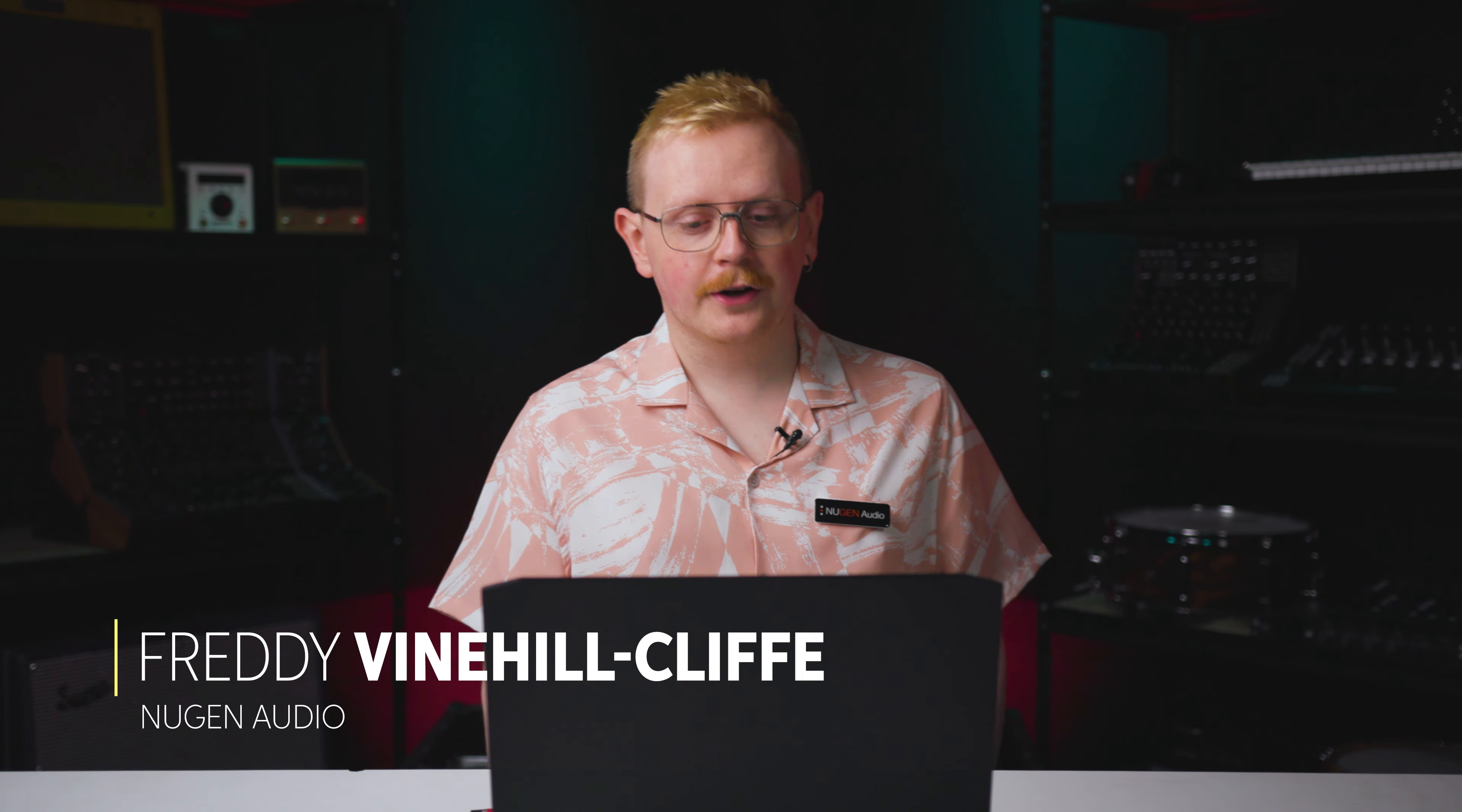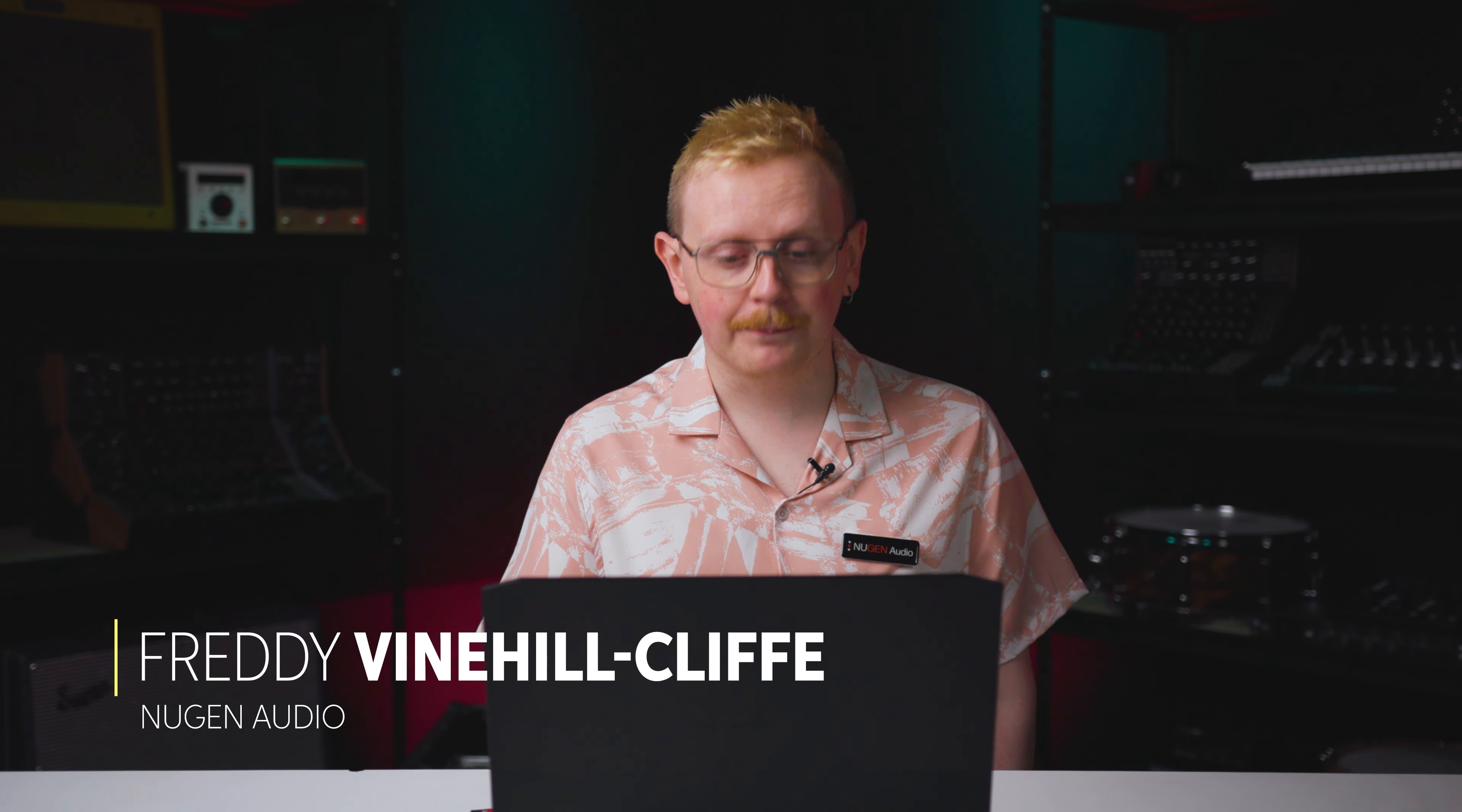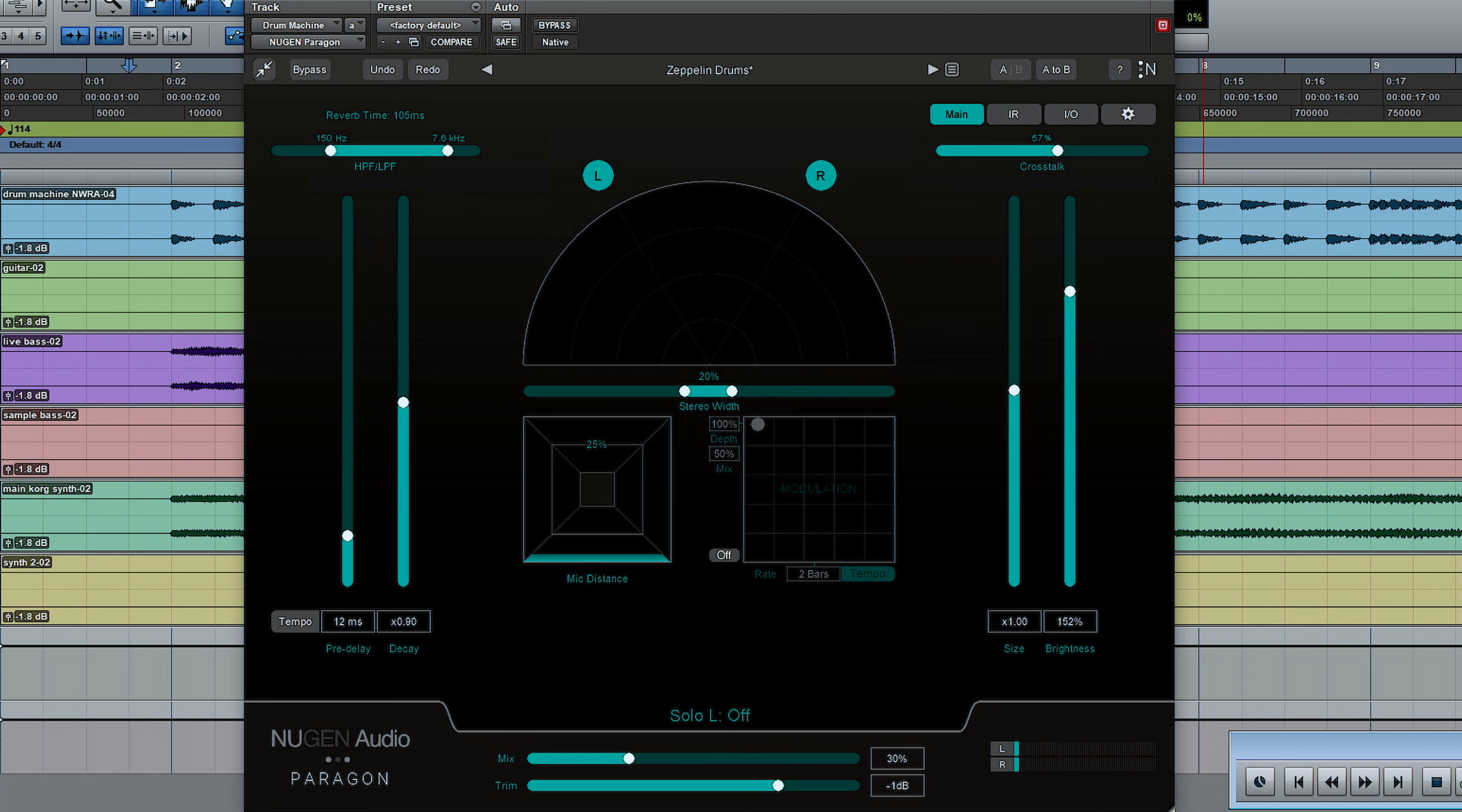Hi, I'm Freddy from Nugent Audio, and today I'm talking about Paragon. Paragon is a convolution reverb, but it uses a new method of convolution developed by Dr. Jez Wells at the University of York.